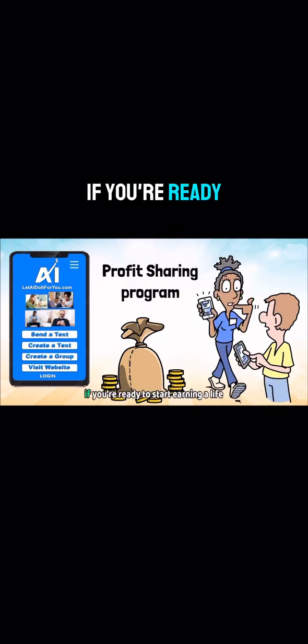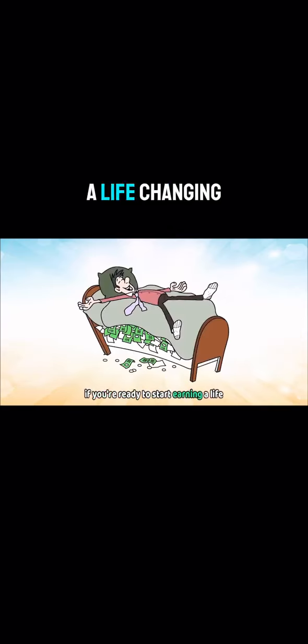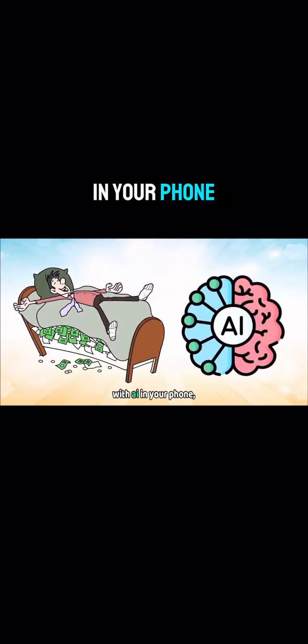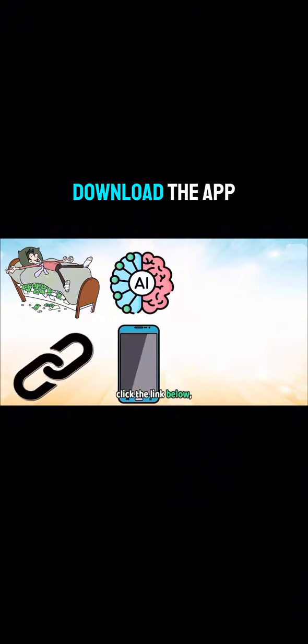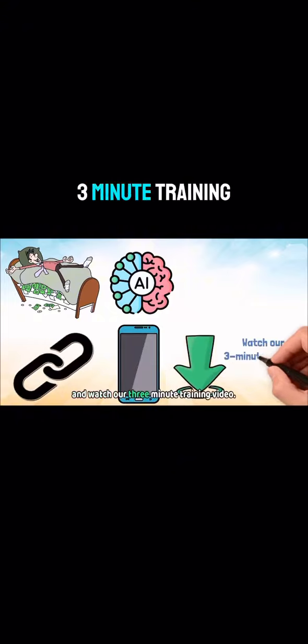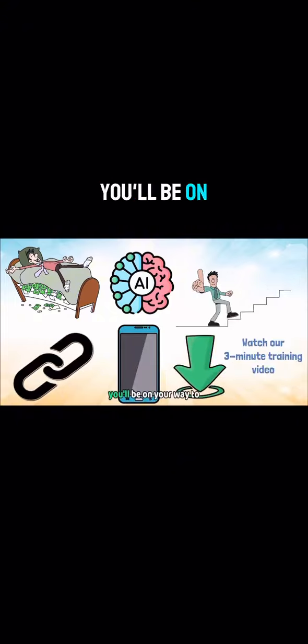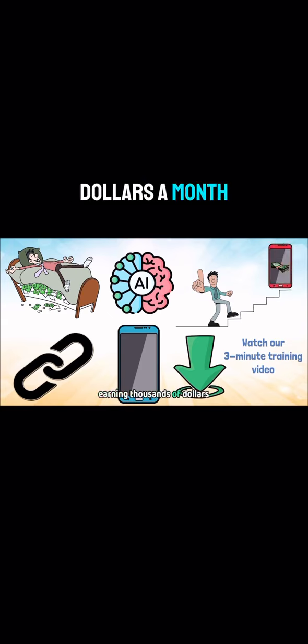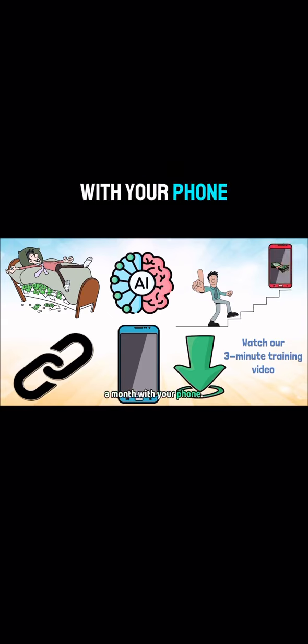If you're ready to start earning a life-changing income with AI and your phone, click the link below, download the app, and watch our three-minute training video. You'll be on your way to earning thousands of dollars a month with your phone.